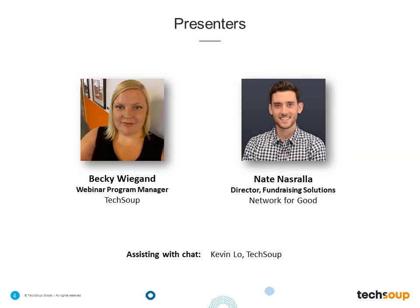My name is Becky Wiegand, and I am the Webinar Program Manager here at TechSoup, and I'm happy to be your host for today's event. I've been with TechSoup since 2008, and prior to that spent a decade at small nonprofits in Washington, D.C. and Oakland, California. I'm glad to be here to talk about year-end fundraising because so much of your annual fundraising success comes in this last quarter of the year that we are already into.